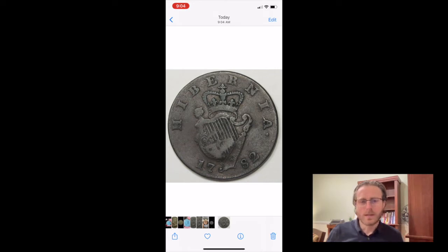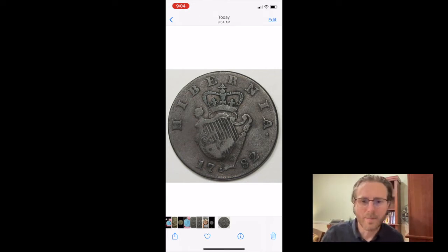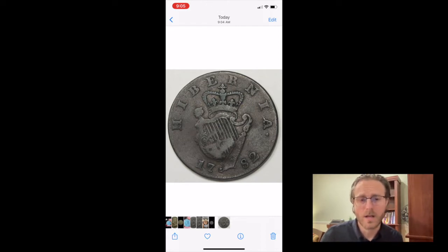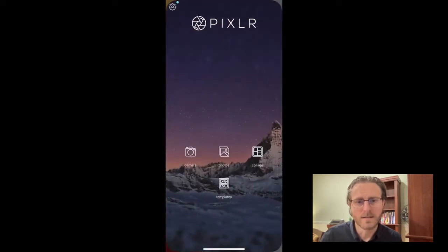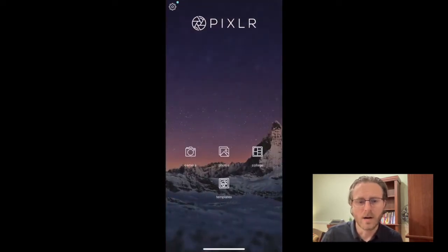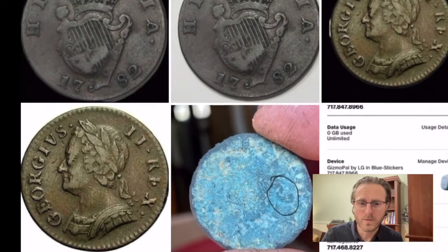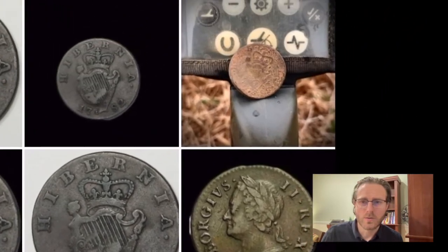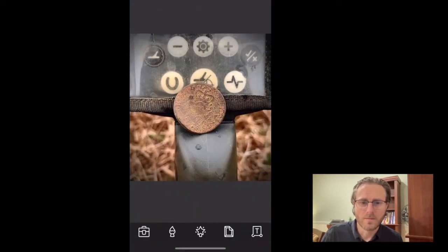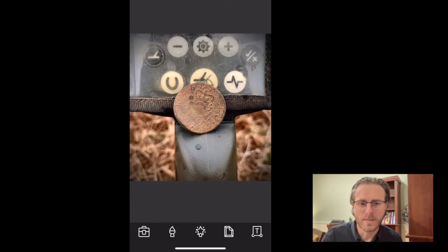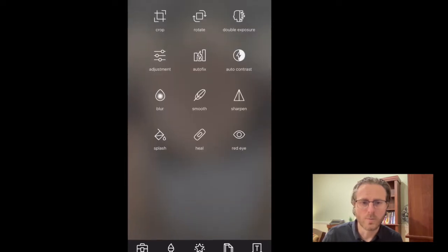Now we're going to open up a third-party app that I use to edit all my photos on my iPhone. It's a great free app — not sure about Android, but for iOS it is. It's called PixLR. We see here that we have a lot of options, but we're going to go into our photos and select the picture we want to start with. Once we have that, we see the different icons at the bottom — we're going to tap that first one, the little toolbox.